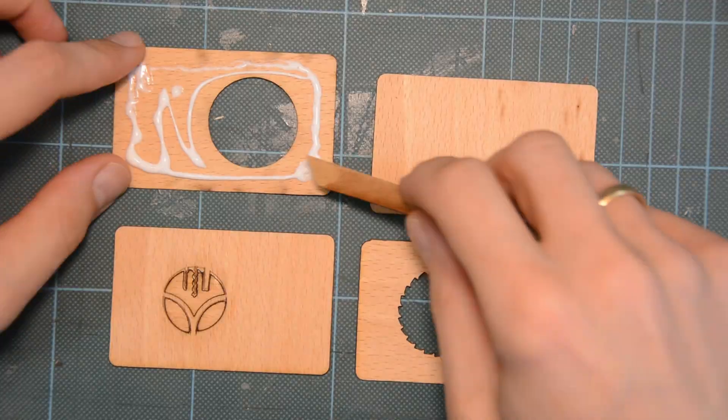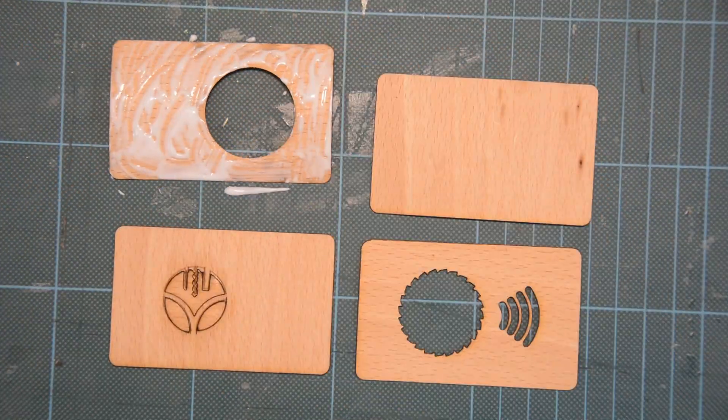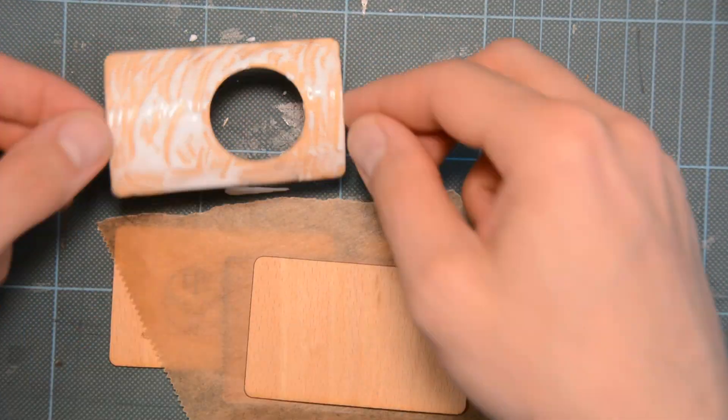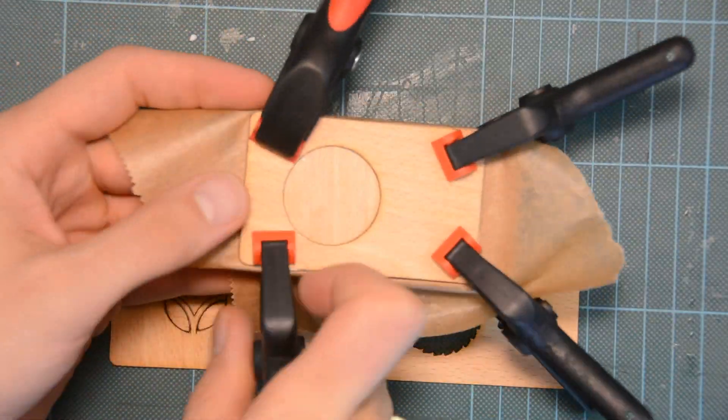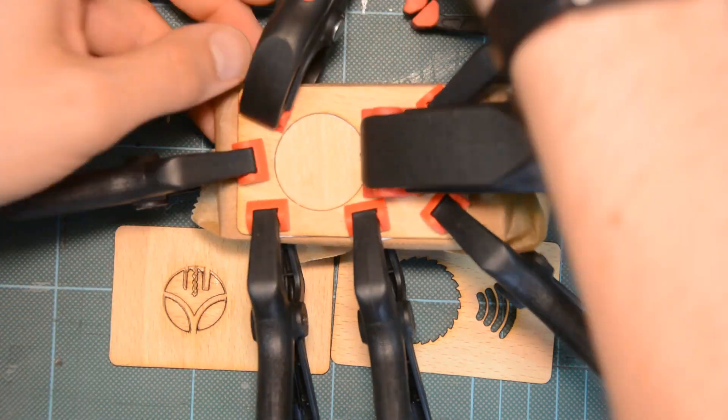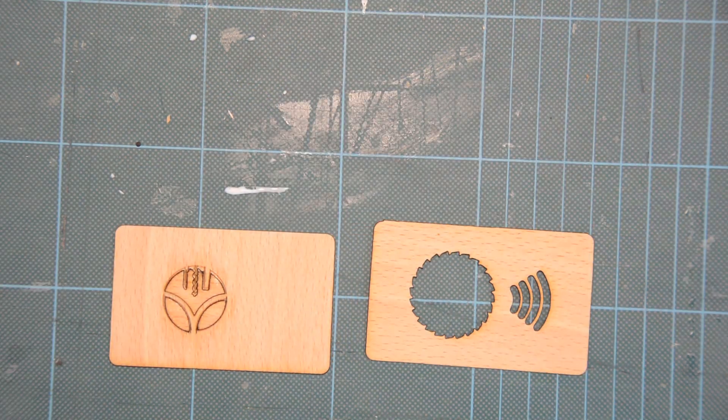I then glue the top two layers and the bottom two layers together with wood glue and let the glue dry.